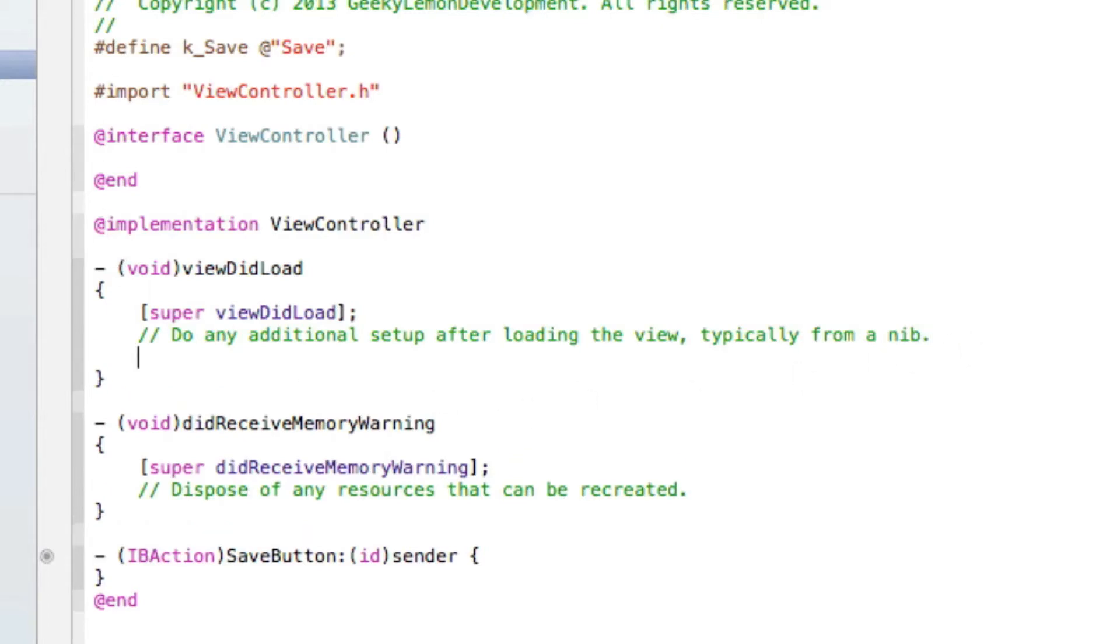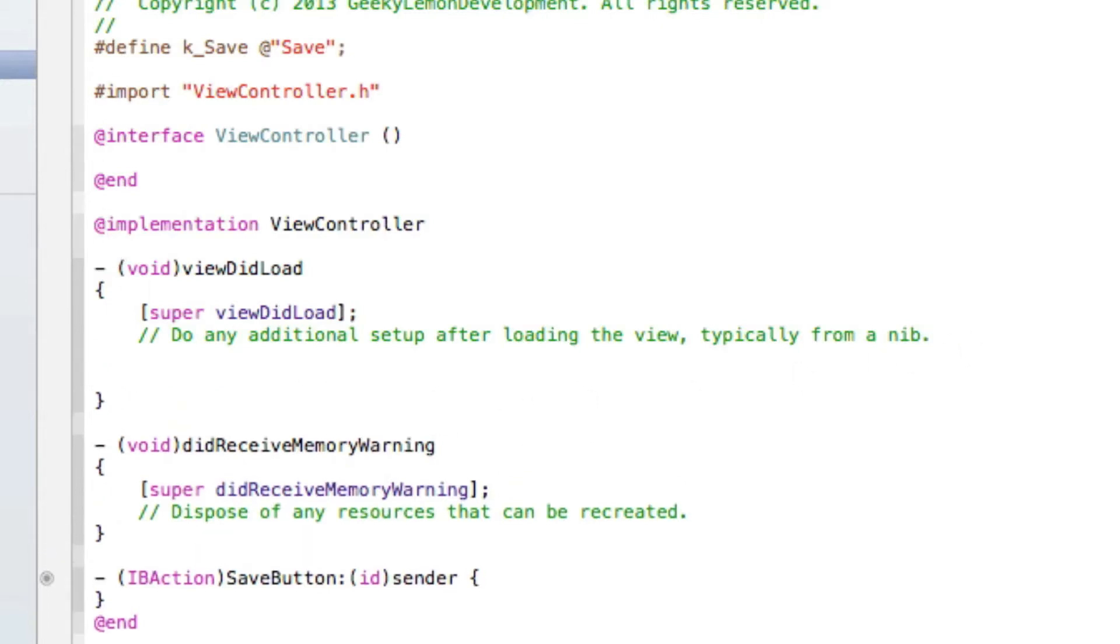Okay so what we're going to do is simply create kind of like an if statement. So if the application has been saved display this text, else if it hasn't been saved display this text.